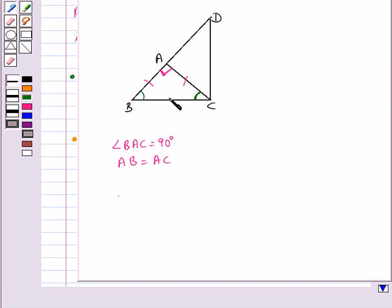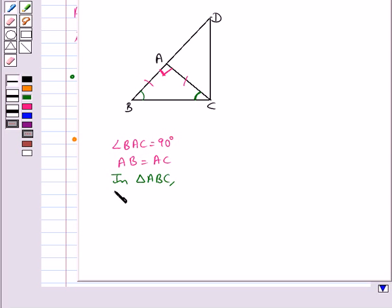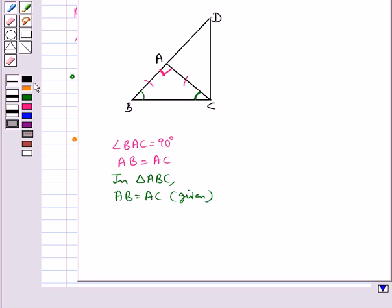In triangle ABC, AB is equal to AC, which is already given. We know that the angles opposite to equal sides of an isosceles triangle are equal. So from here we get angle B is equal to angle BCA.